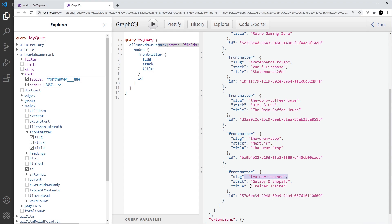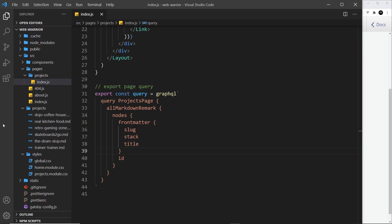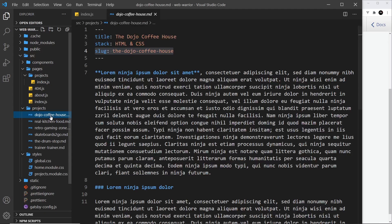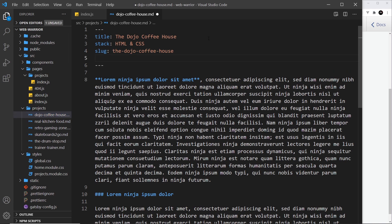You can do this with any of the different properties. But I don't want to sort them alphabetically by title — instead what I want to do is sort them by date. So what I'm going to do is add a date field to each of our different markdown files.